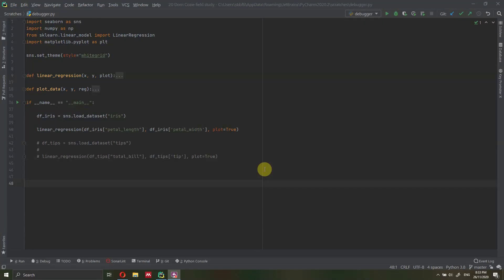Hi everyone. My name is Federico Tartarini and in this video I want to teach you how to use the debugger, which is an extremely powerful tool inside PyCharm.